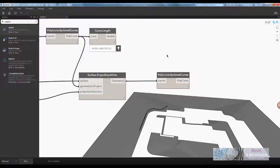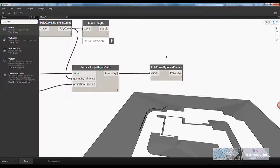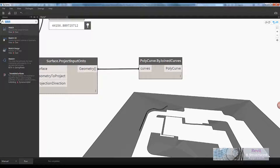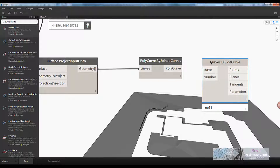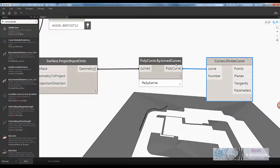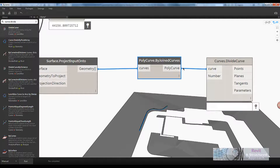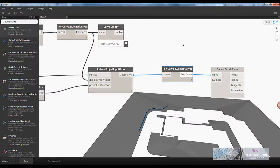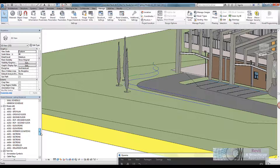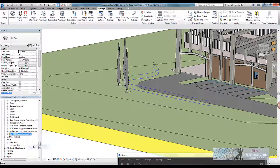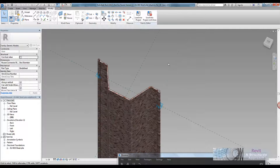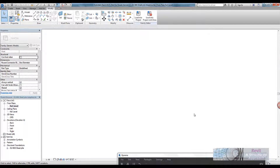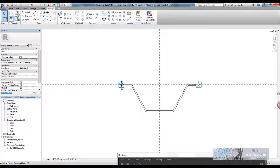Now we're ready for the next bit. I want to divide this curve into a number of points, and the idea is we're going to place an adaptive family at those points. I'll search 'curve divide'. My sheet pile — let me show you what it looks like in Revit — is a structural sheet metal pile nested into an adaptive family. In the floor plan you can see I've just got two adaptive points, so Dynamo will generate pairs of points to insert these sheet piles.